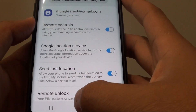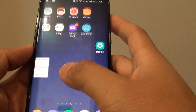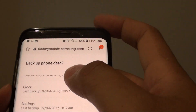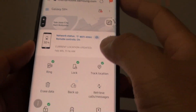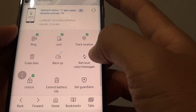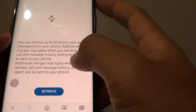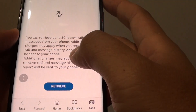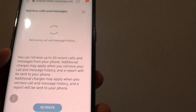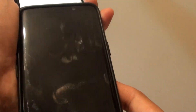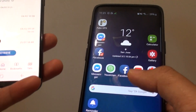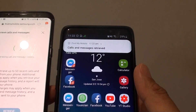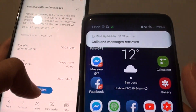Once Find My Mobile is activated on your device, you can go to a different mobile device or a computer and launch the website findmymobile.samsung.com. From there, once you sign in, you can tap on Retrieve Calls or Messages, tap the Retrieve button, and then on the other phone you can see a messages pop-up. It says Call and Messages Retrieve, and it gives you notifications right away as soon as you tap on the Retrieve button.